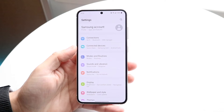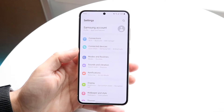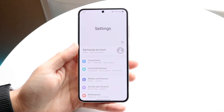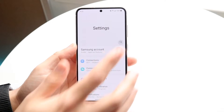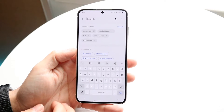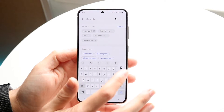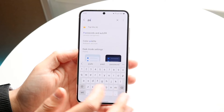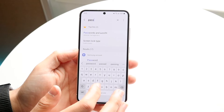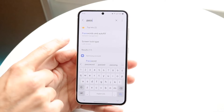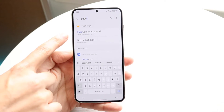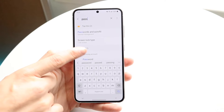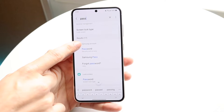So make your way over to Settings. Every single Android phone is going to be different, so what I'd recommend doing is clicking on the search bar at the very top and just typing in 'password.' There should be a setting that shows something like 'Passwords and Autofill.'